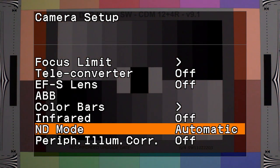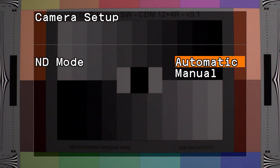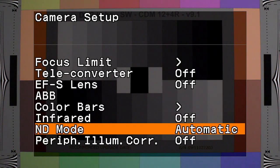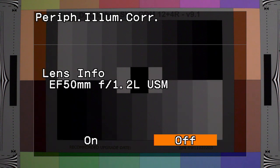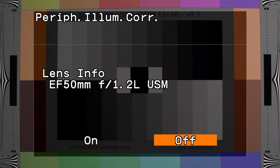ND mode determines how the ND filter level is adjusted when the camera mode is set to auto. Peripheral illumination correction adjusts for the falloff or vignetting of a compatible lens.